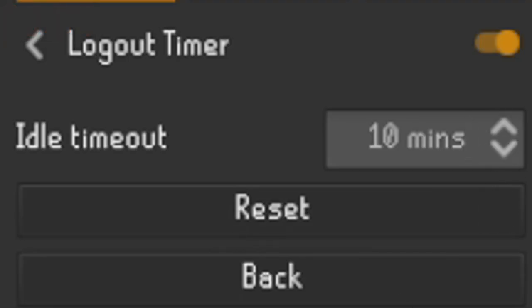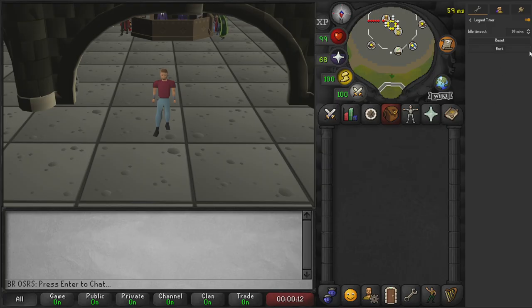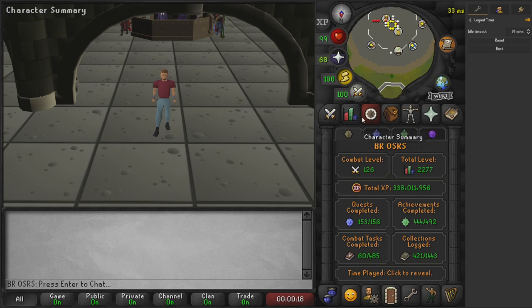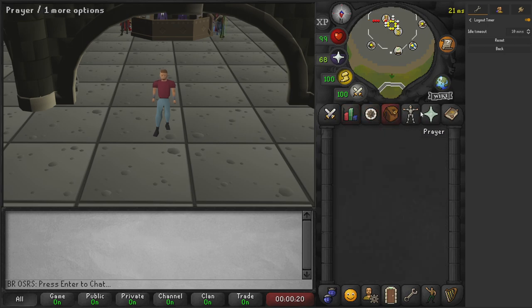We'll go ahead and change this to 10 minutes. Now we'll log back in and then it should take 10 minutes for us to log out. Like I said, we've changed this to 10 minutes and we'll just go ahead and fiddle about with this.